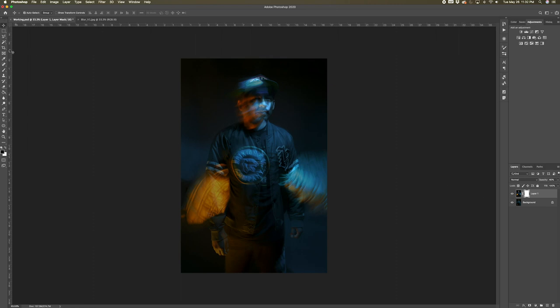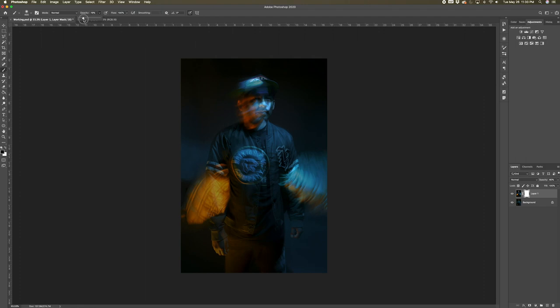Make sure to select the black brush since that is the one that allows us to hide certain portions from the photo. Then change the brush opacity to about 17% so when we start brushing it's not as sensitive and we're able to make a smoother transition.